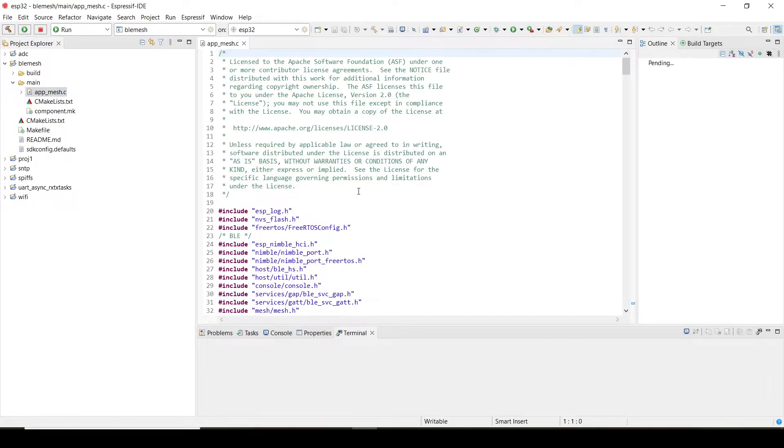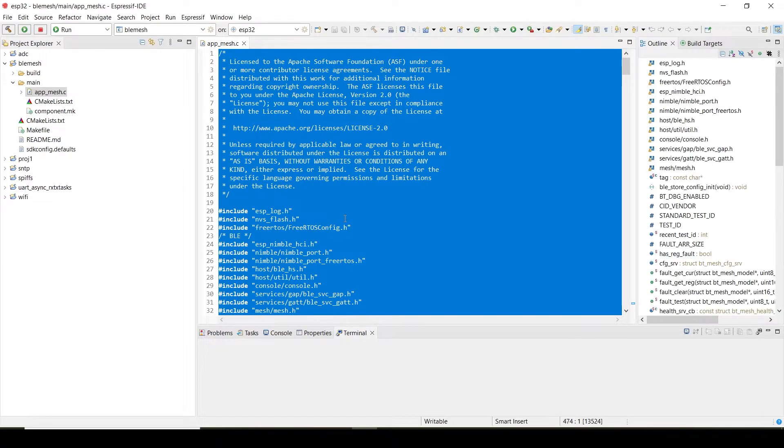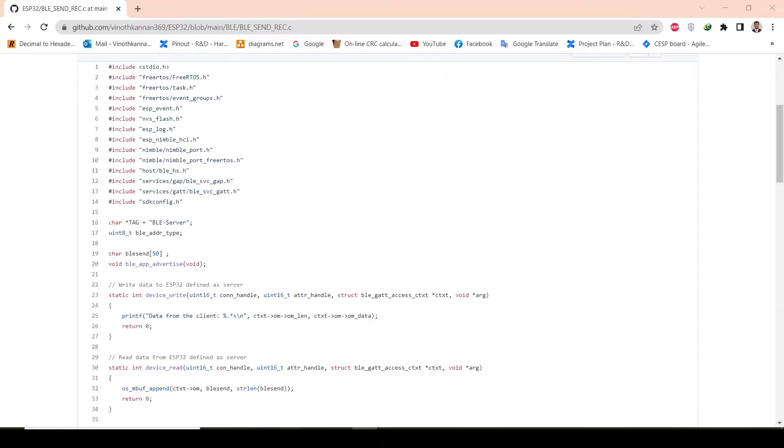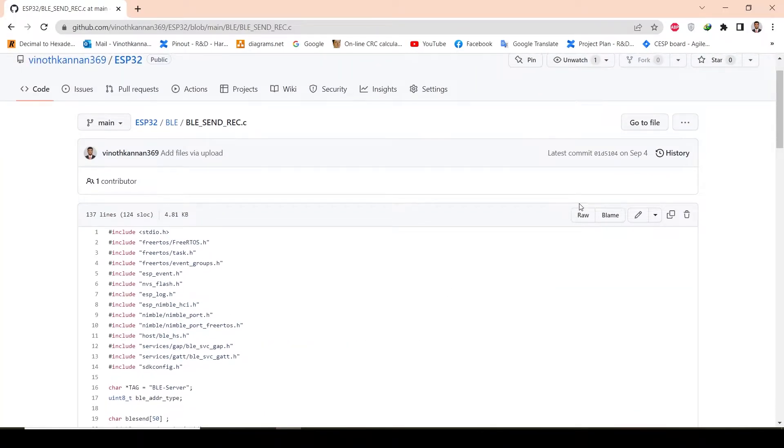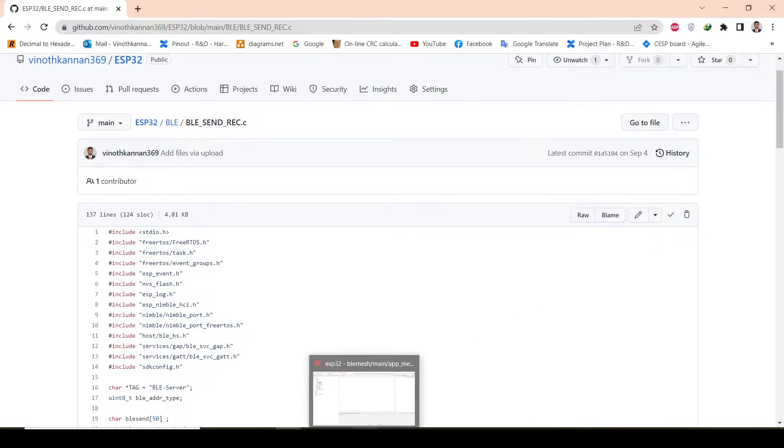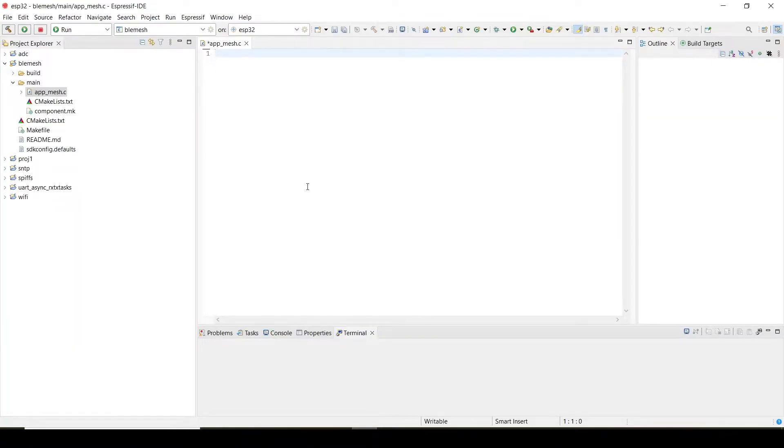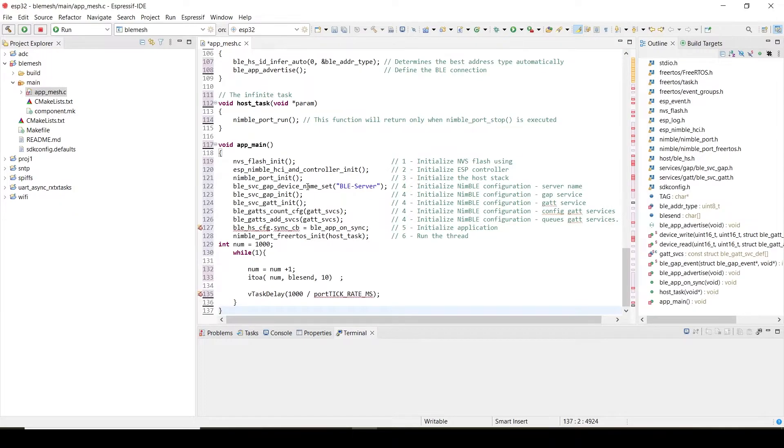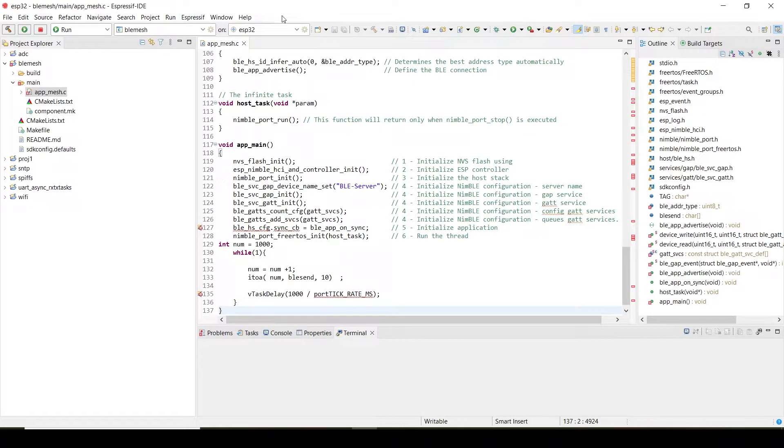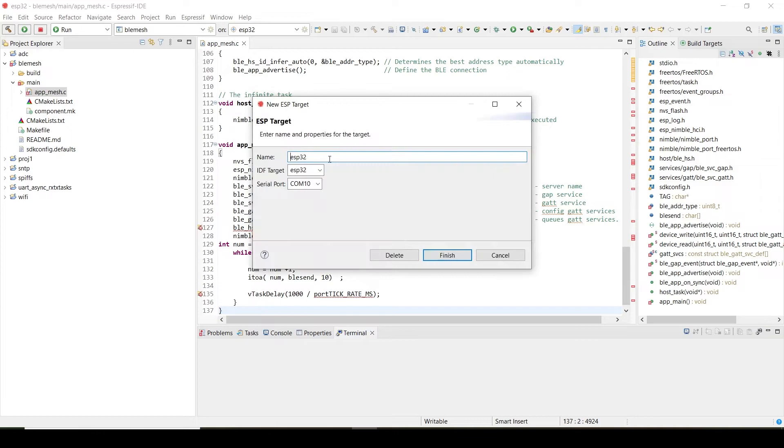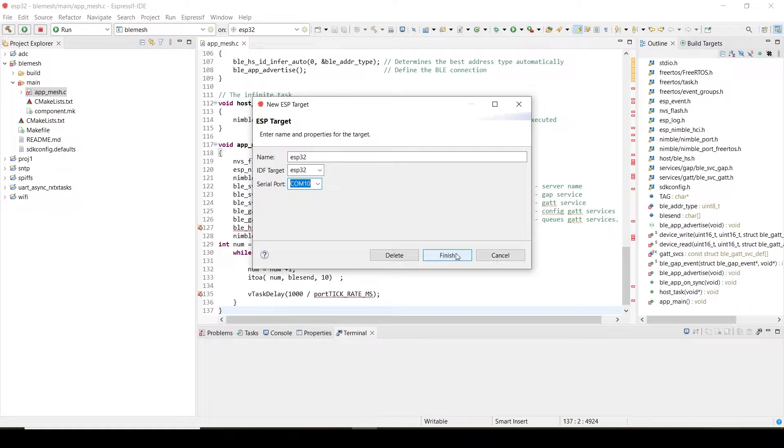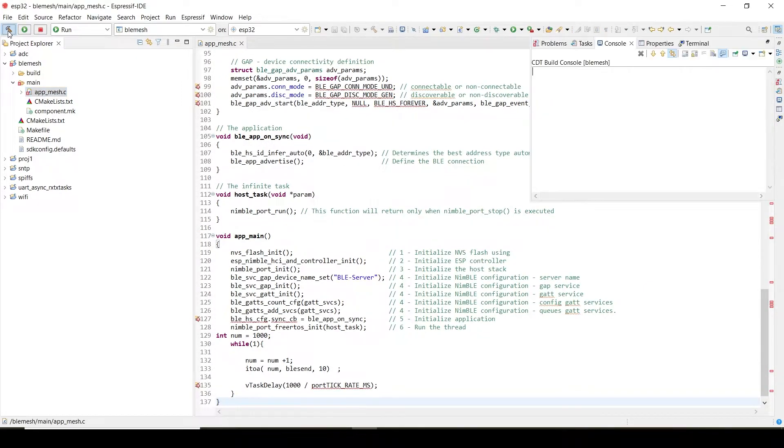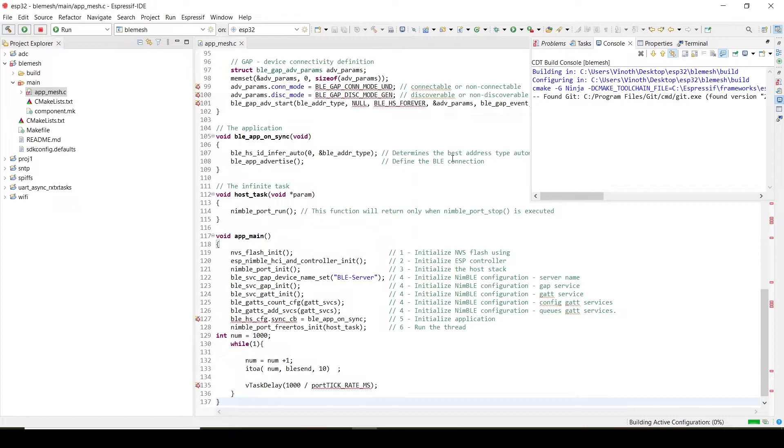What we have to do—just delete this one. Copy my code, paste it here, save it. Check whether the ESP is connected properly or not. COM7 is connected. You have to just build the project now.